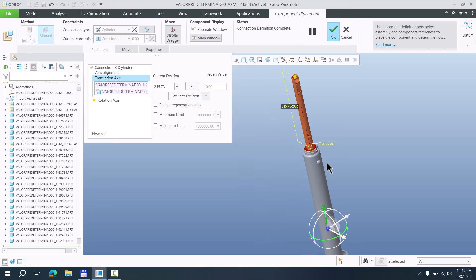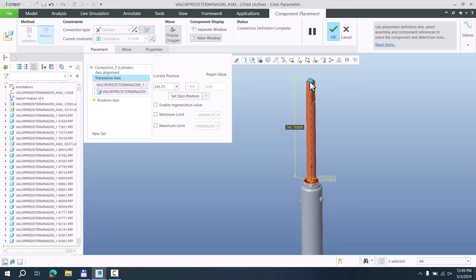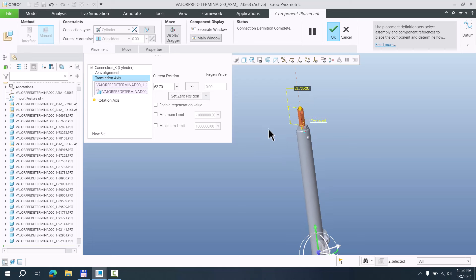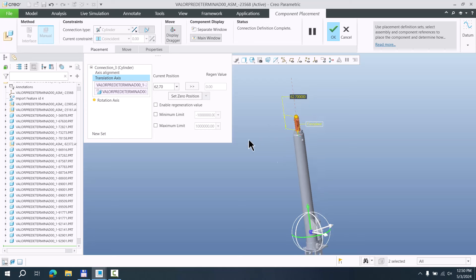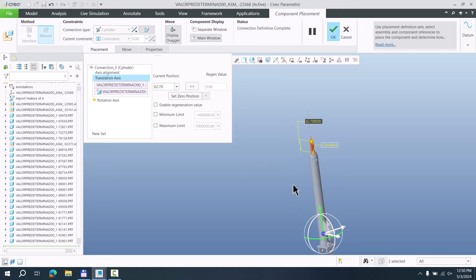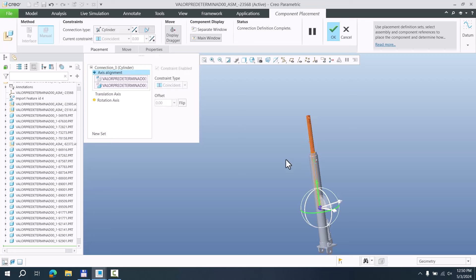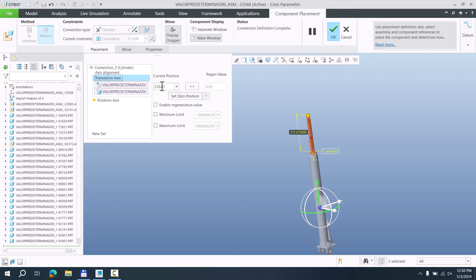If we select the transition axis, we are able to select two surfaces and the system will automatically show the exact number. You can see that this will be the minimum or maximum — you can specify the current position and enable regeneration value and minimum/maximum. For this example you don't need it, so you can simply leave it as is. For more details, please check the cylinder tutorial.